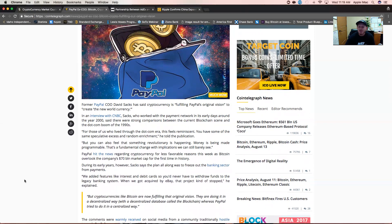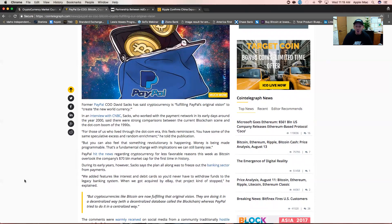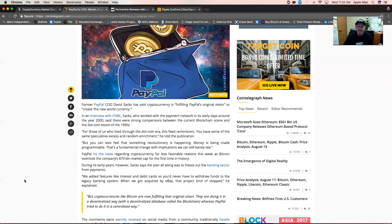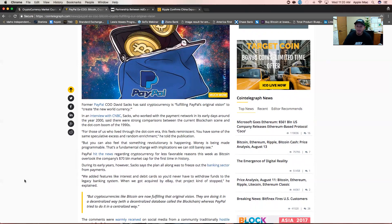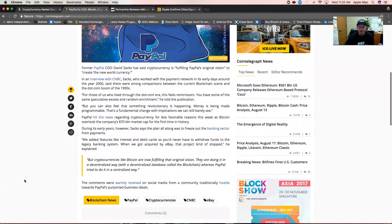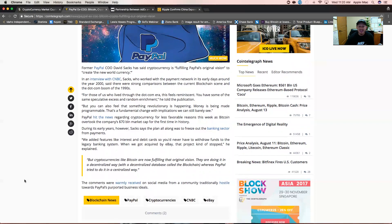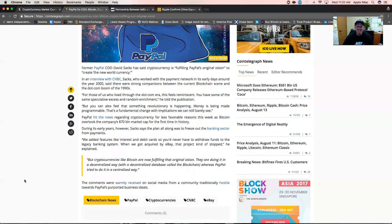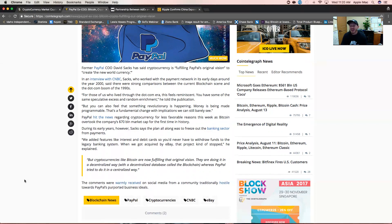During its early years, Sacks says the plan all along was to freeze out the banking sector from payments. I've worked with PayPal a lot since the late 1990s, and their merchanting fees are really no better than a bank, whereas cryptocurrency is much less than PayPal and no chargebacks. We added features like interest and debit cards so you never have to withdraw funds to the legacy banking system. When we got acquired by eBay, that project kind of stopped. But cryptocurrencies like Bitcoin are now fulfilling that original vision in a decentralized way with the blockchain, whereas PayPal tried to do it all in a centralized way.